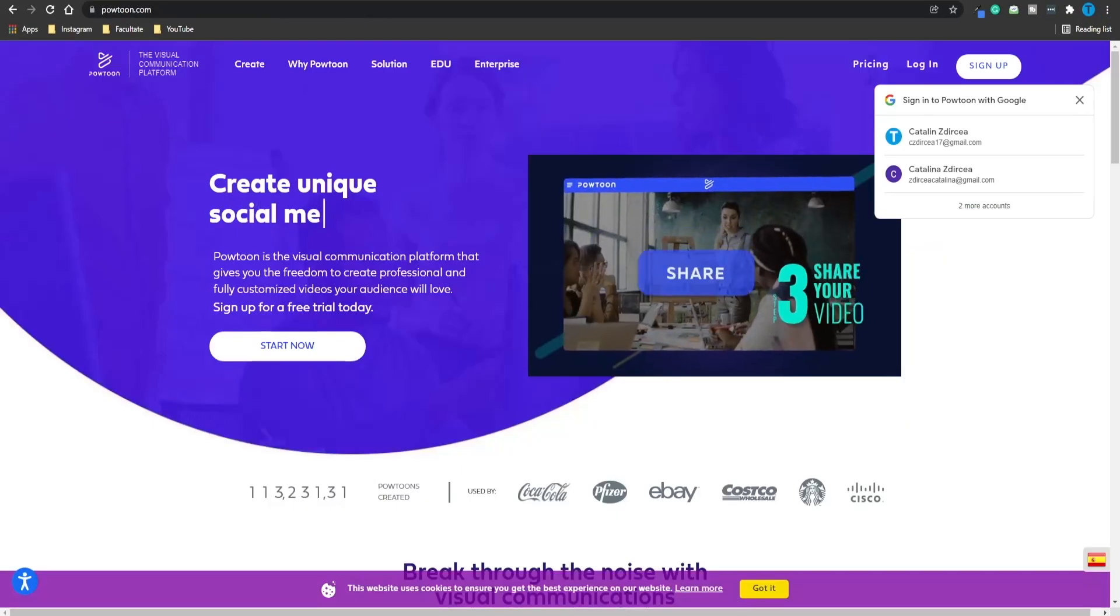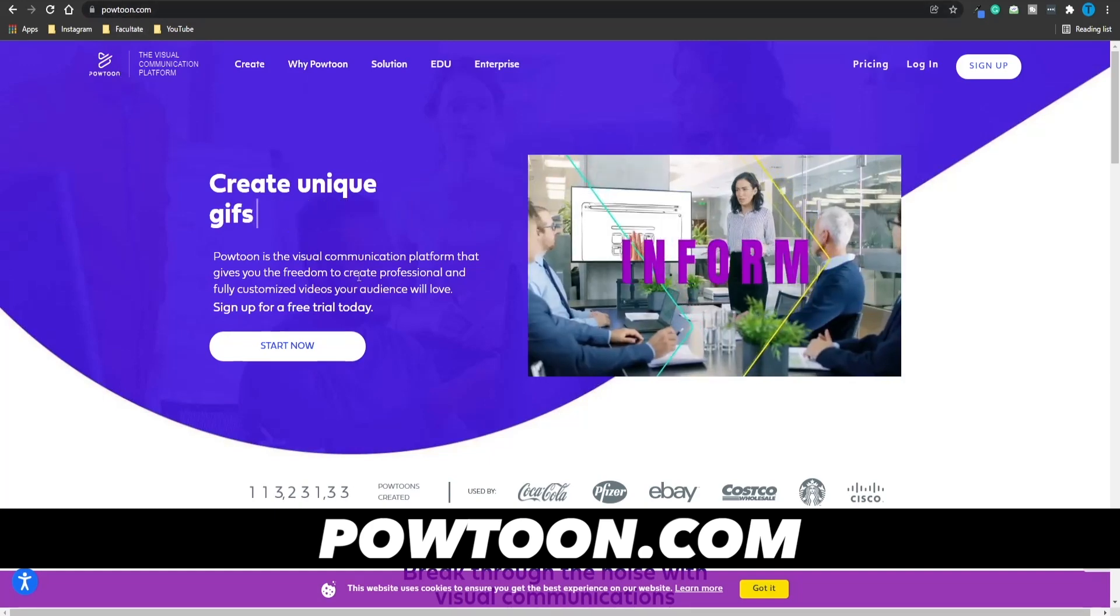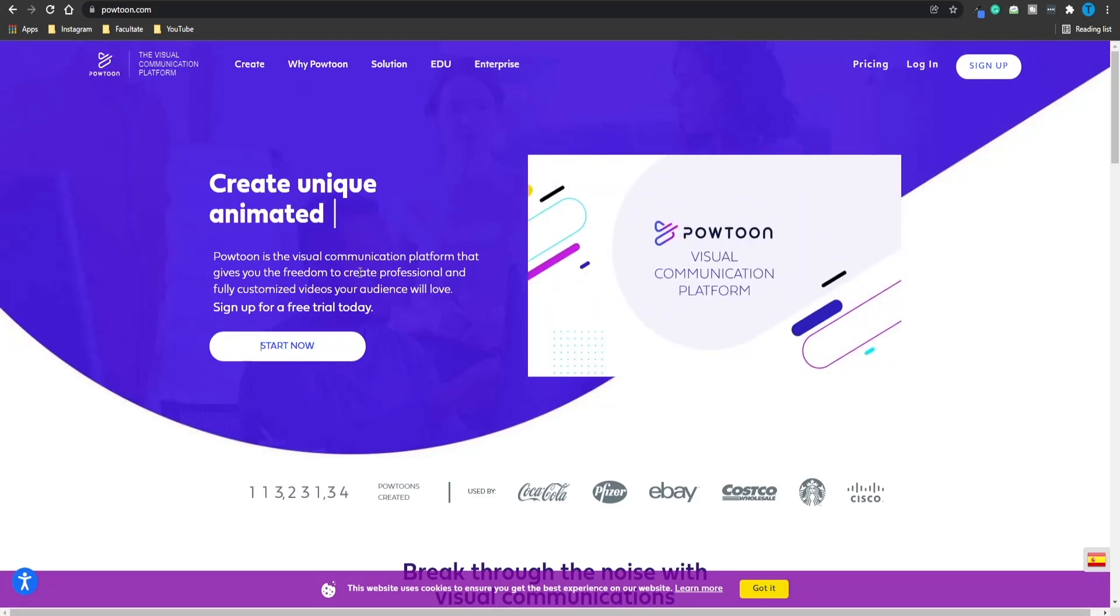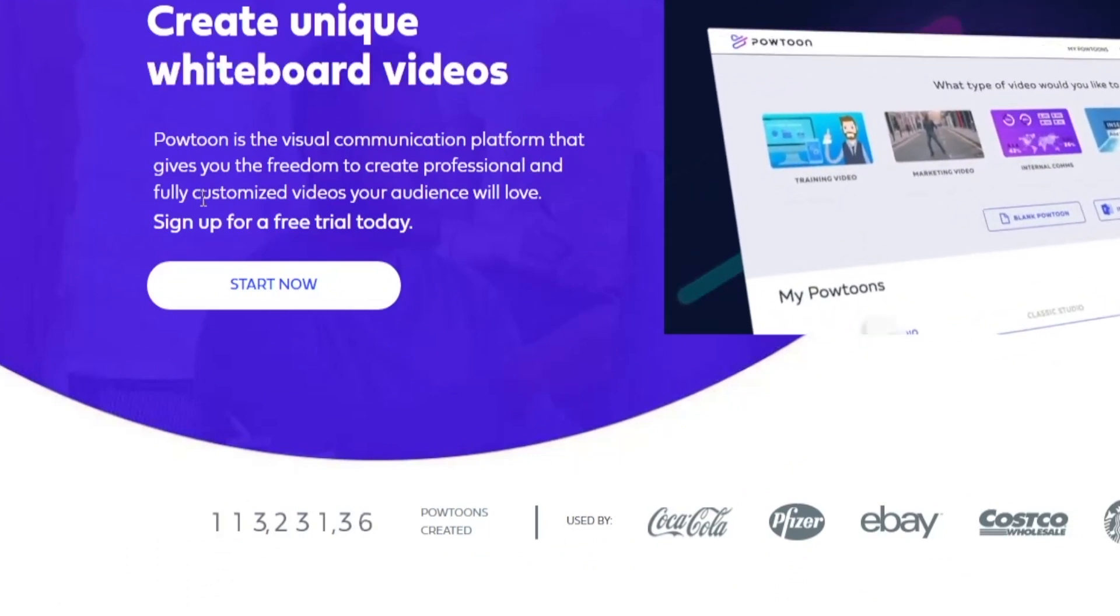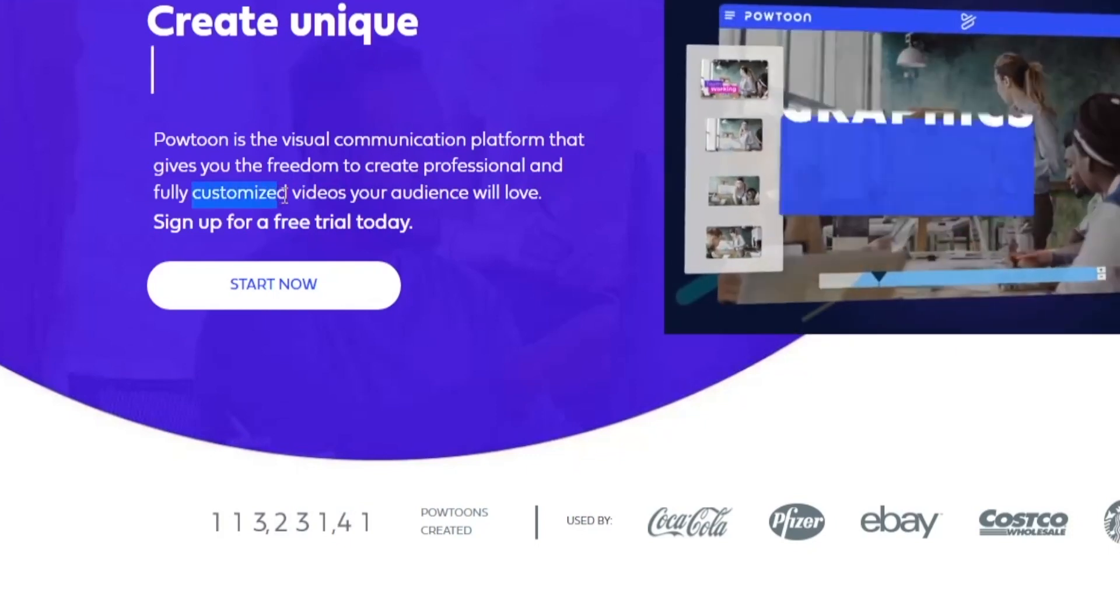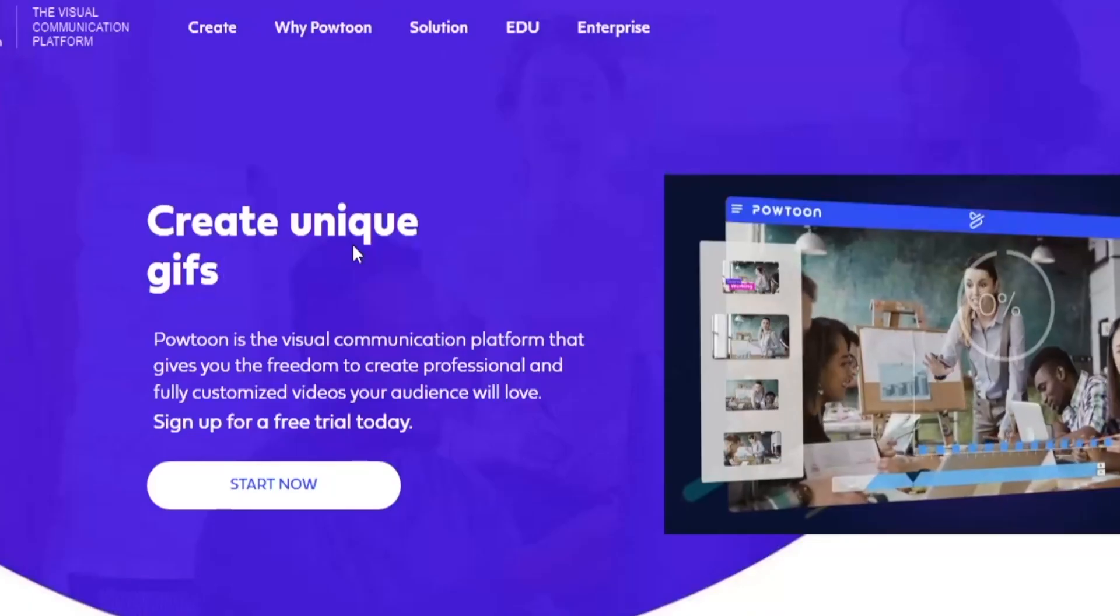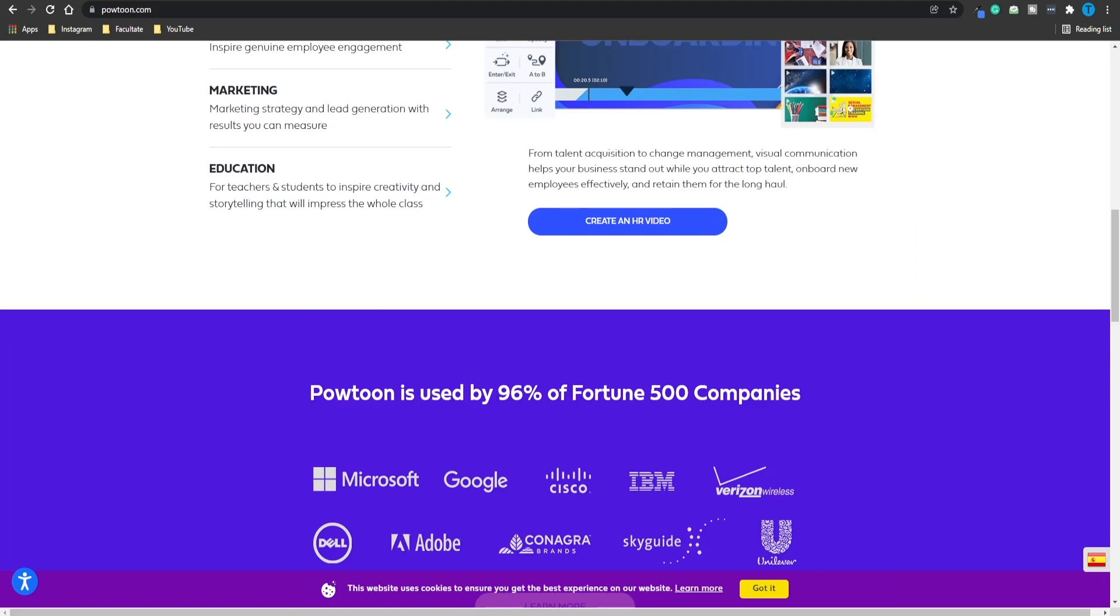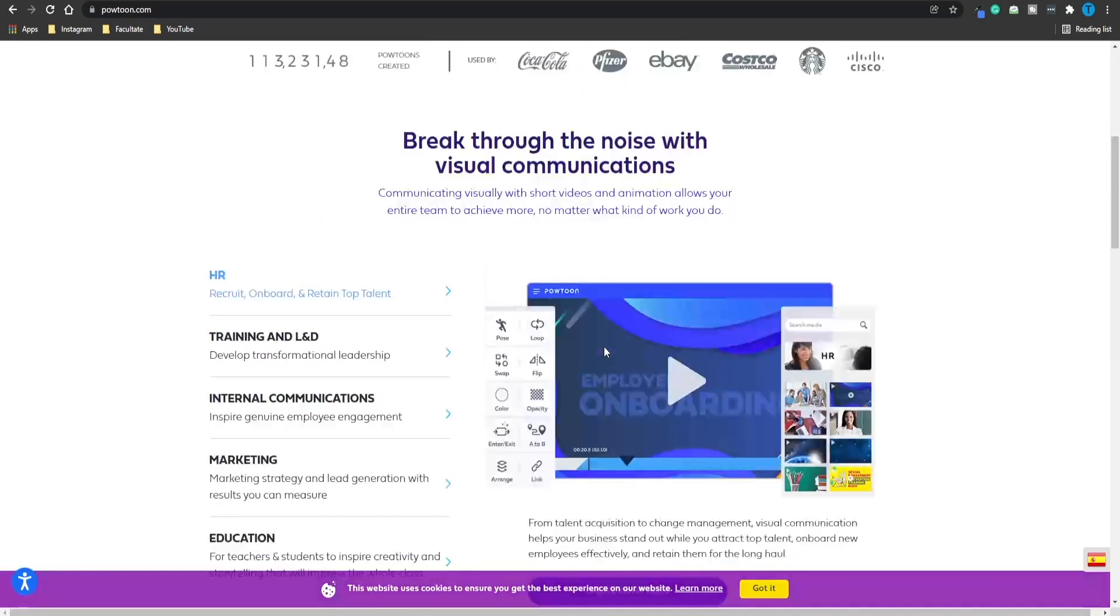And to keep things simple, moving over to step number four of the process, I want you guys to connect to powtoon.com. This is going to be a tremendously helpful tool that is entirely free to use and it is also pretty user intuitive. Powtoon is the visual communication platform that gives you the freedom to create professional and fully customized videos your audience will love. This is the feature that we want to focus on. The videos are going to be fully customized. In other words, we've got full control and 100% freedom over the final result. And in case you are still doubting, Powtoon is used by 96% of Fortune 500 companies such as Microsoft or Google.